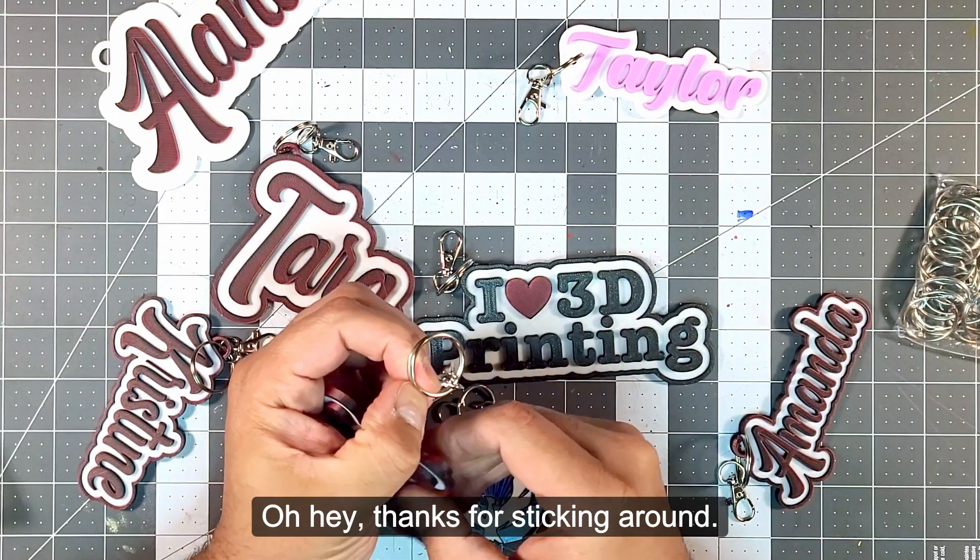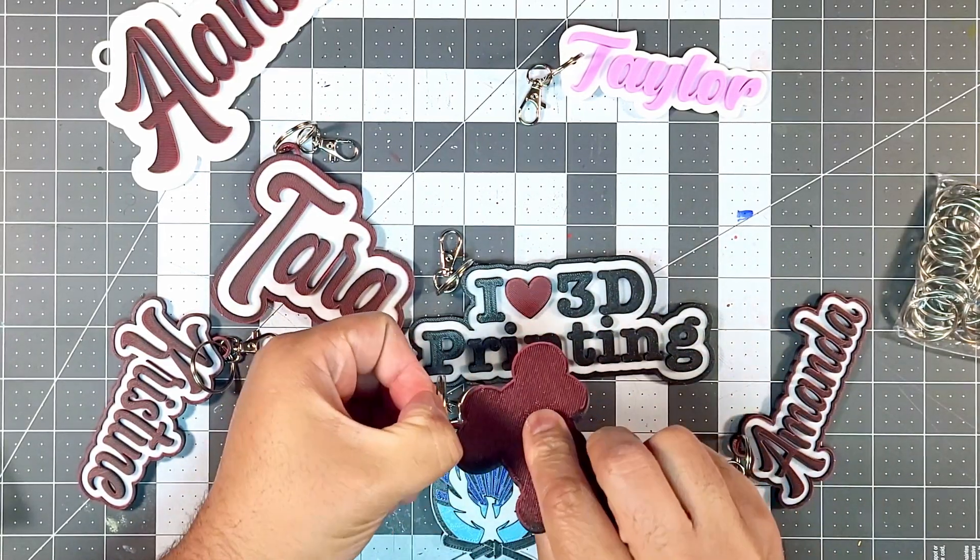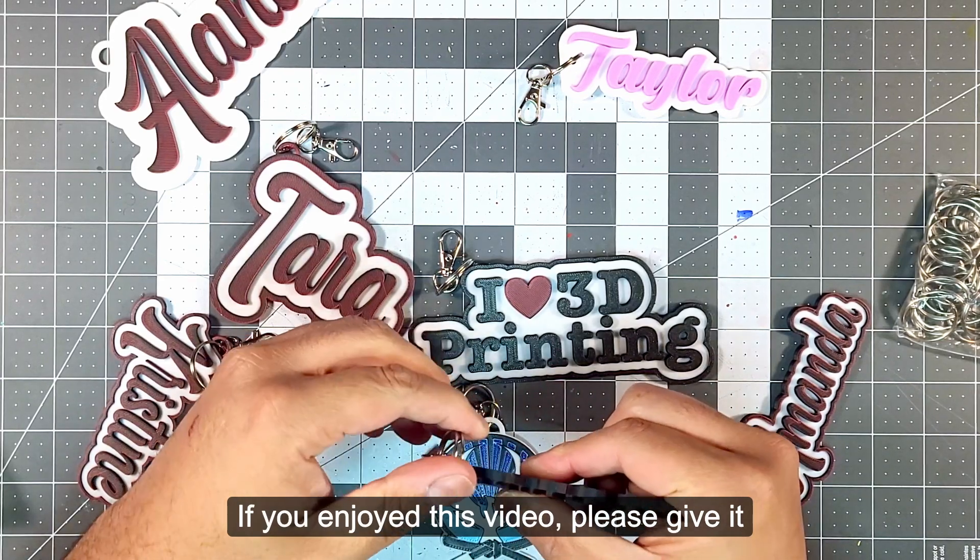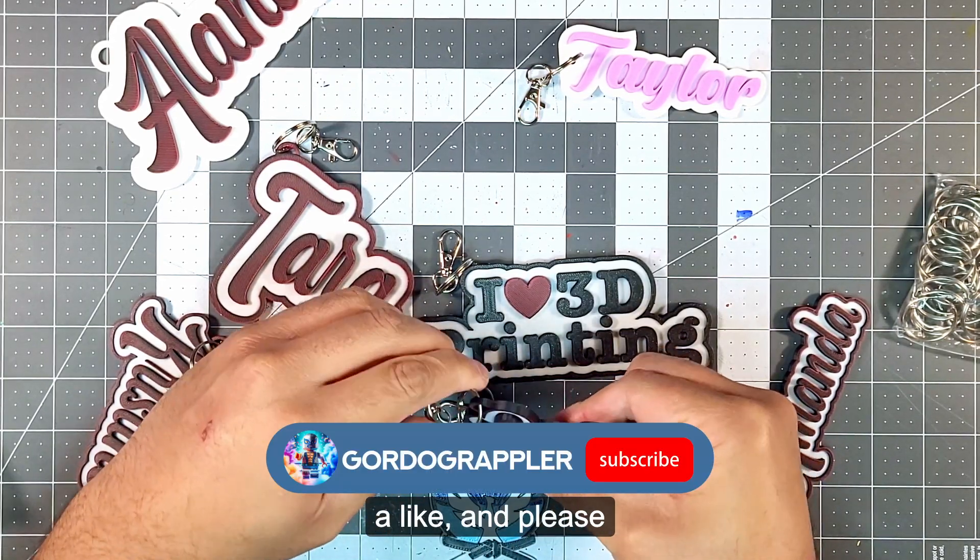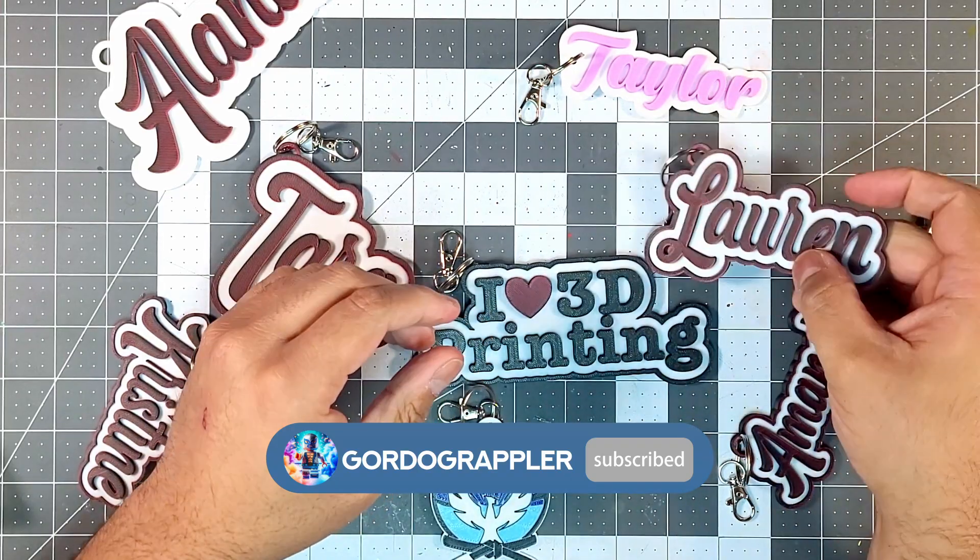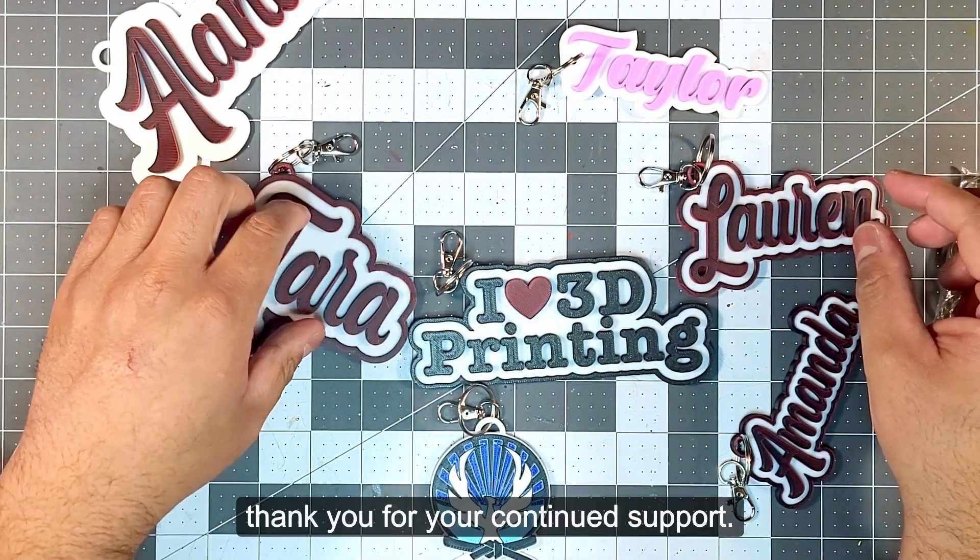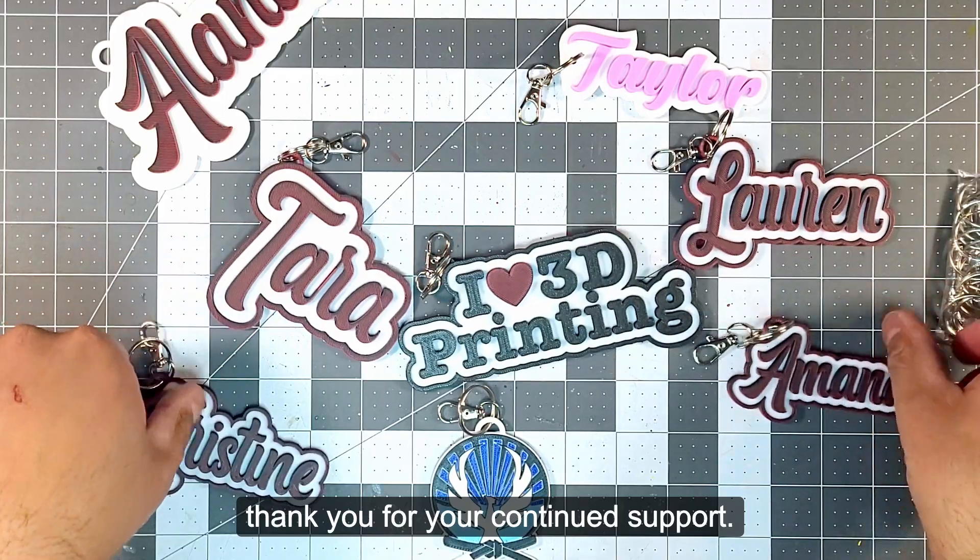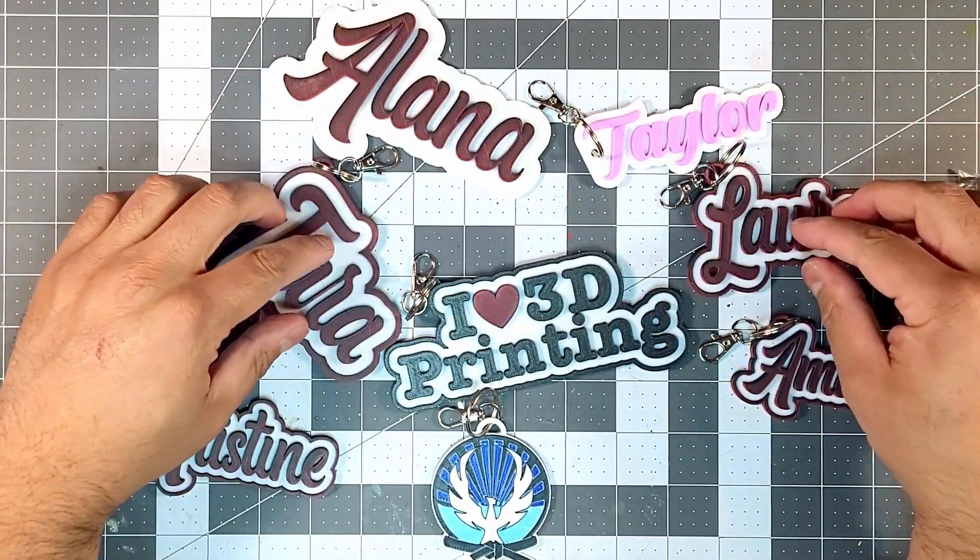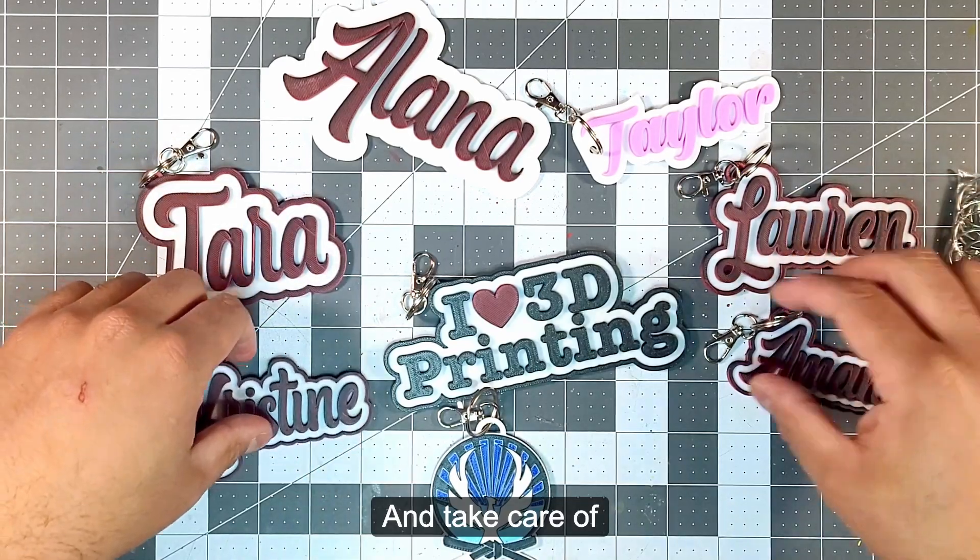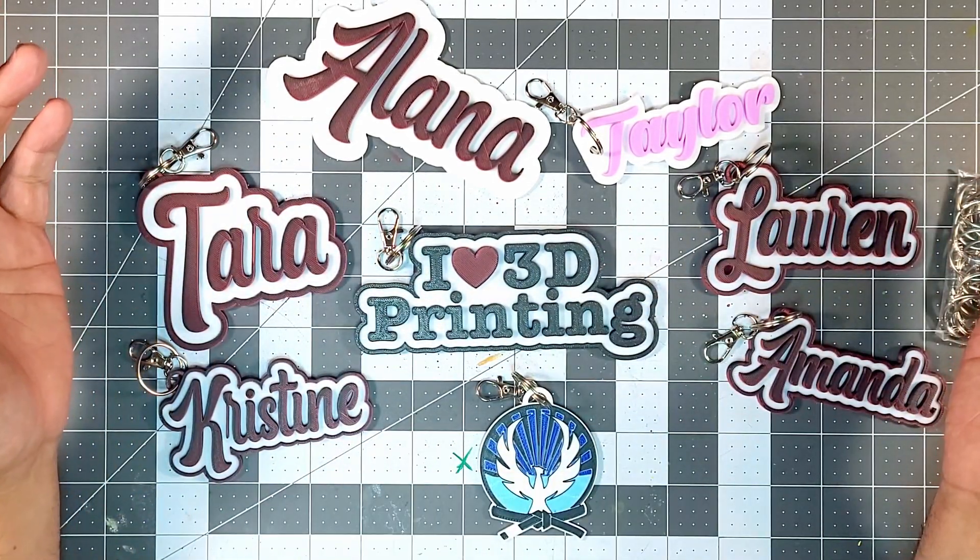Oh, hey. Thanks for sticking around. If you enjoyed this video, please give it a like. And please subscribe to my channel. And if you're a continuing subscriber, thank you for your continuing support. And I hope this video was fun. And take care of yourselves and your loved ones. Peace.